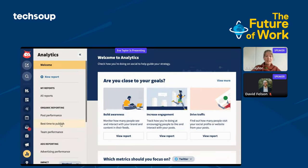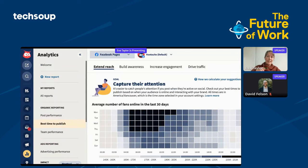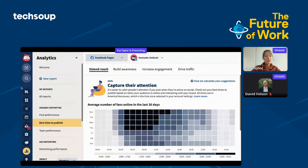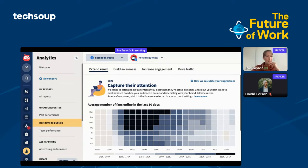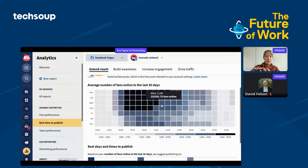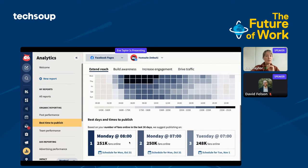The first tool I wanted to show you is Best Time to Publish. This is a neat part of the platform. Once you're in the particular network you're looking at, you can find out the best time to publish based on all of your past data. It only requires 30 days of publishing history. There's a heat map showing the number of fans online in those last 30 days, and it gives you the top three best days and times to publish.